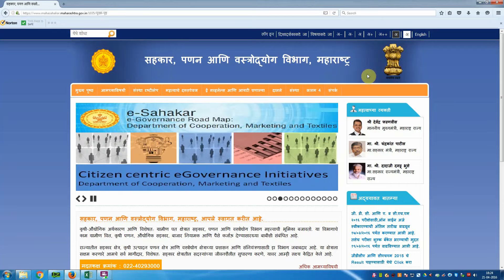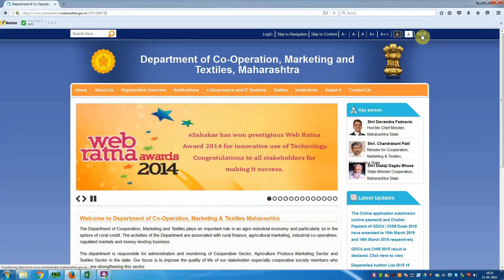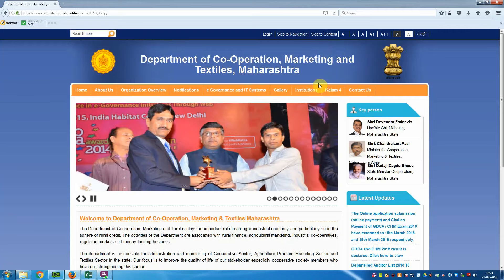If you want that window in English, click on the English button on the right side. When you click English, the Department of Cooperation, Marketing and Textile, Maharashtra window opens in English language.